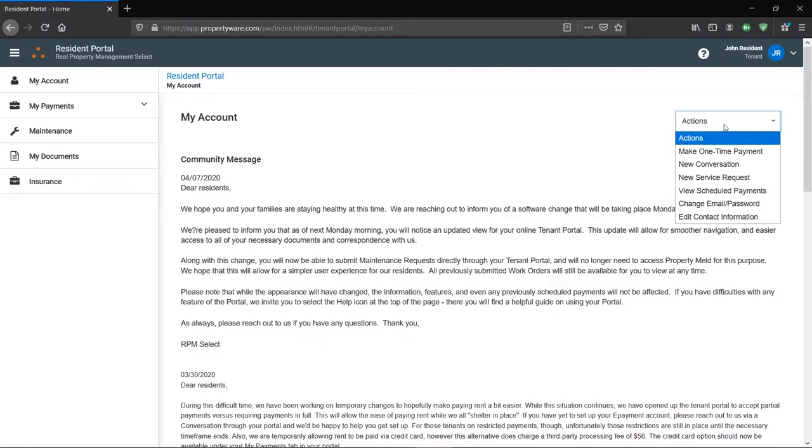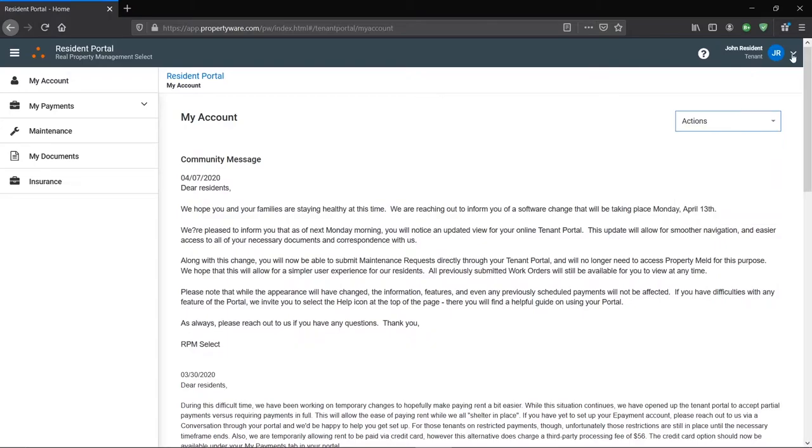As you can see here, we have some self-explanatory options to choose from. The majority of actions you want to take are probably here, so it could save some time rather than scrolling through the home page or navigating the tabs on the left.